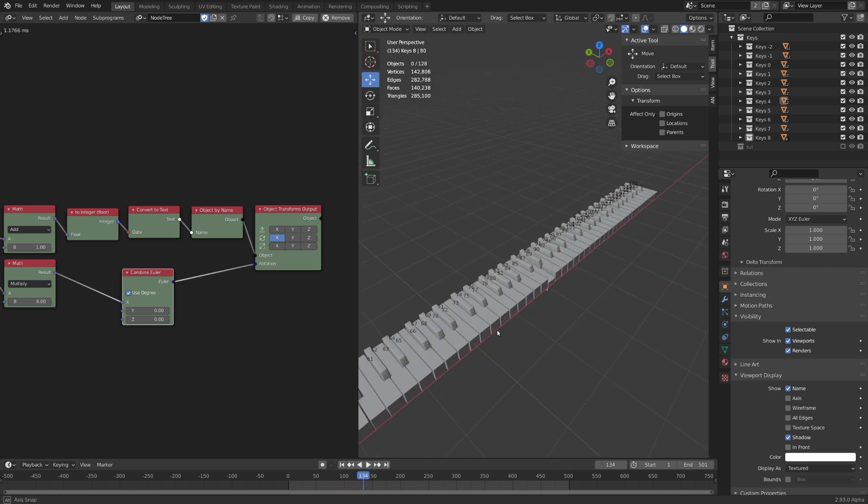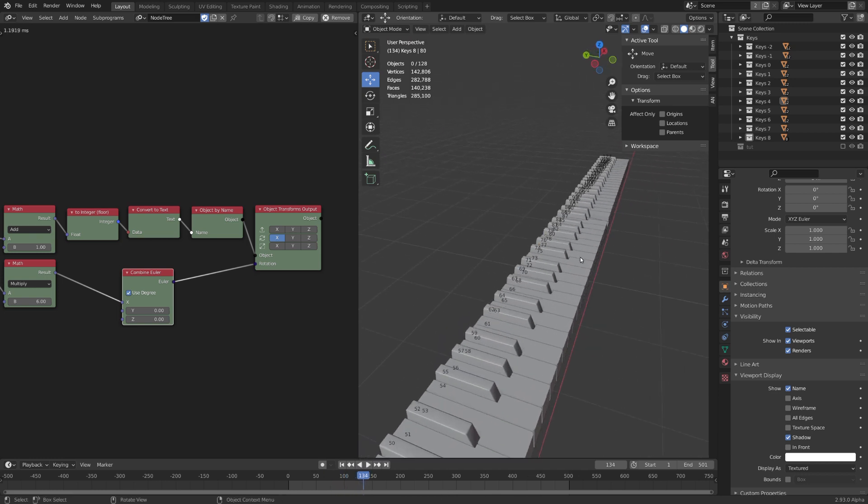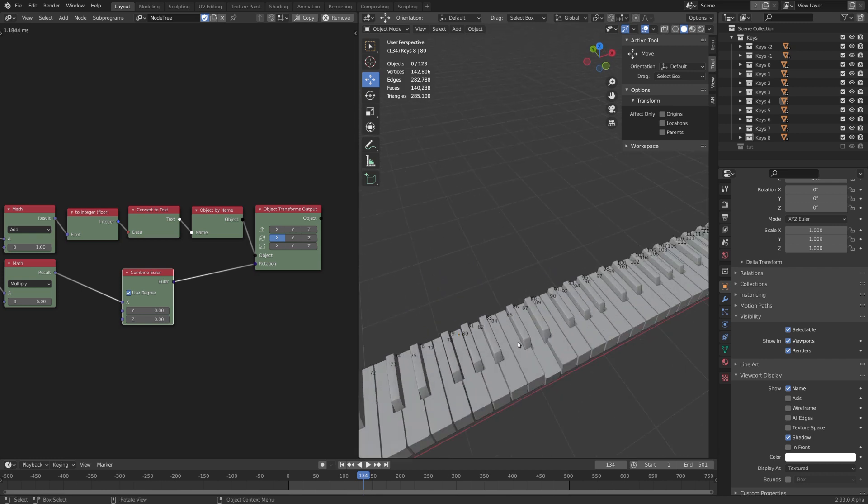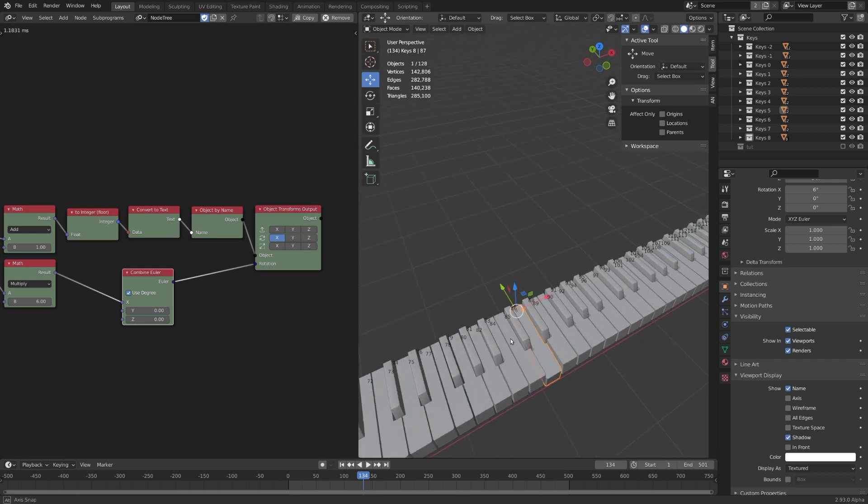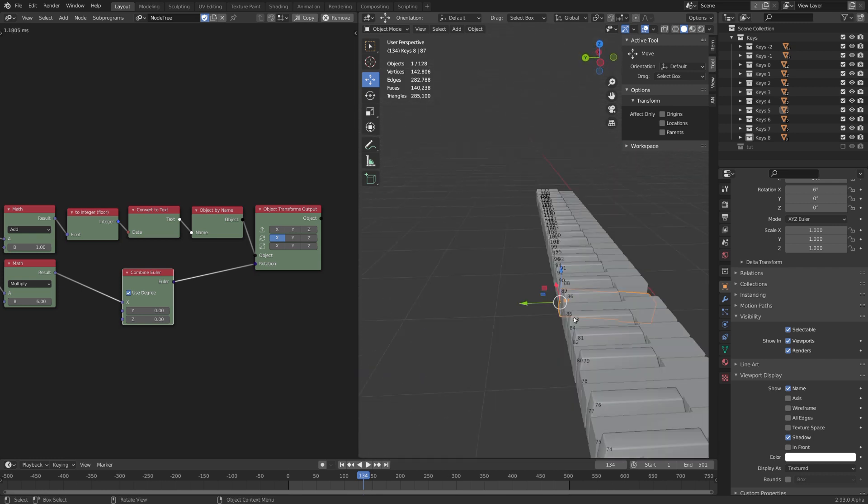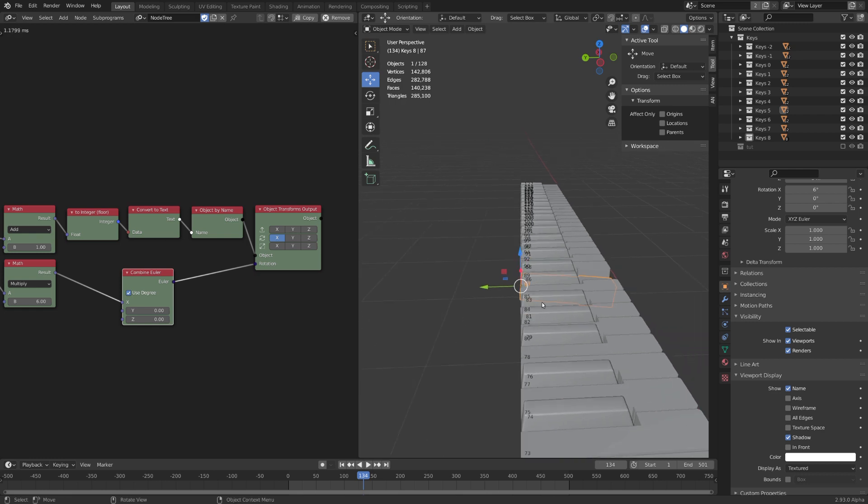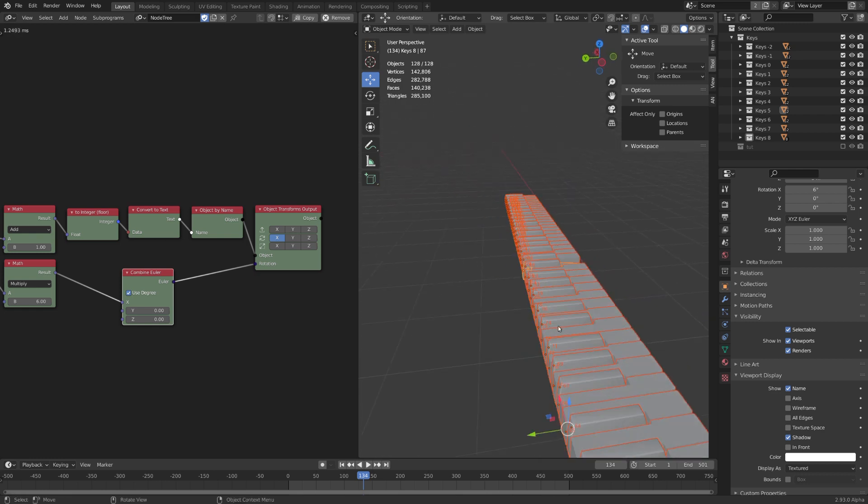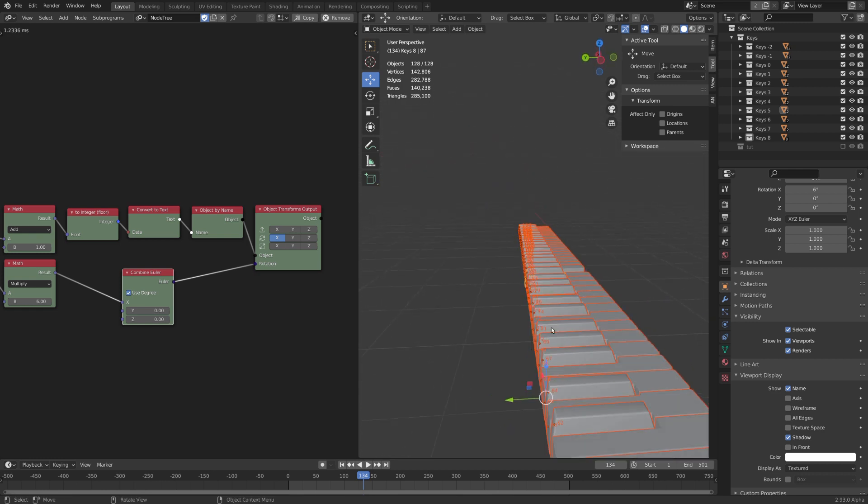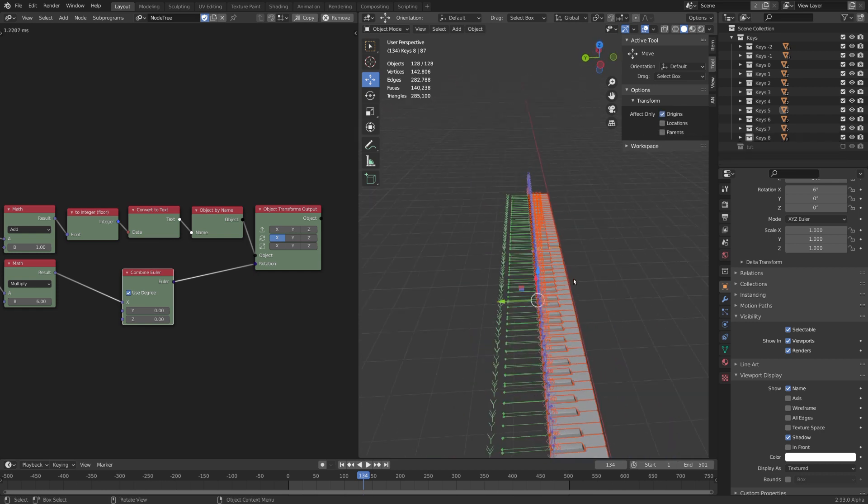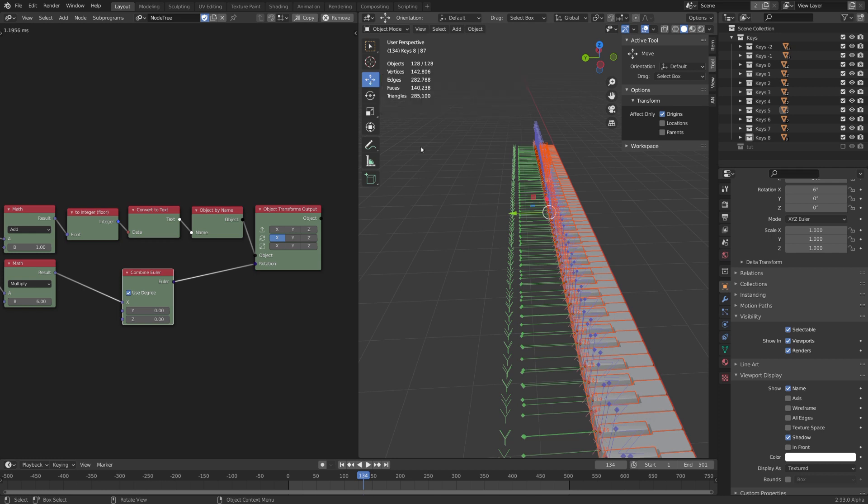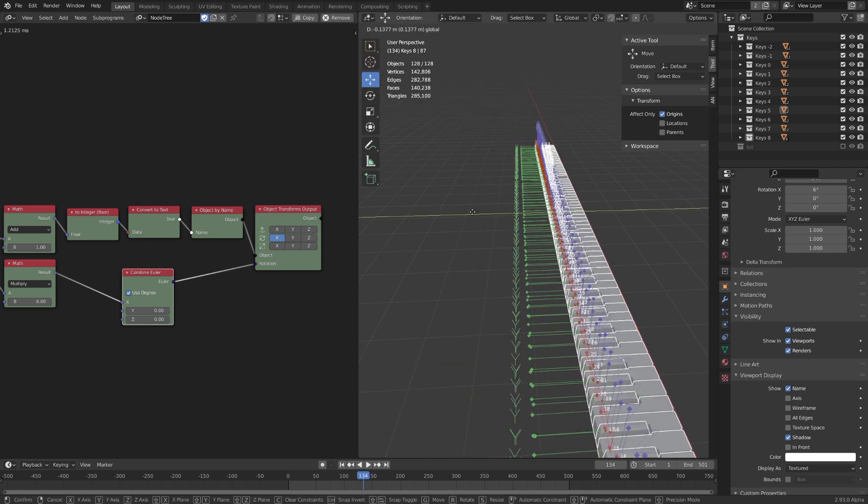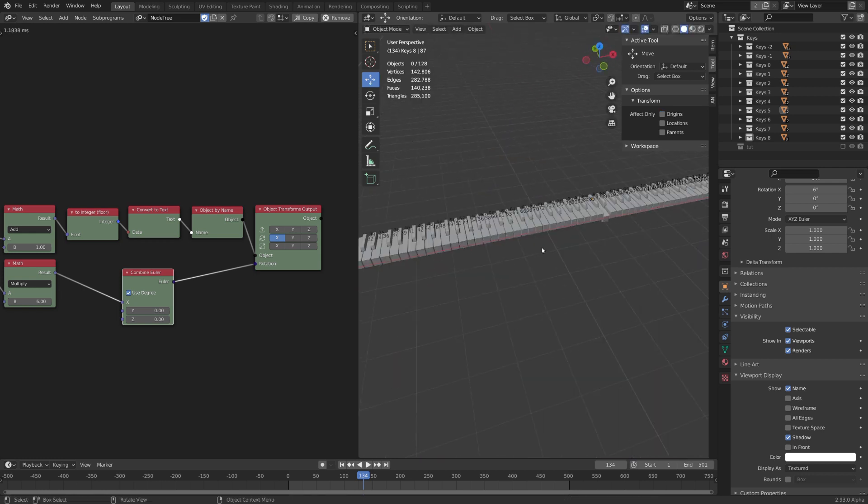And this is that for the correct rotation you of course want your origin to be at the very end of the key right here. Again you can change this for all keys at the same time by selecting everything. And under tool select only affect origins. And now with the move tool you can move the origins. Great. And yeah that's basically it.